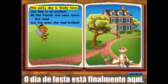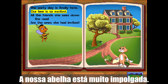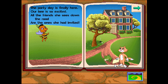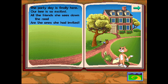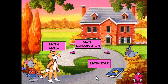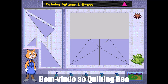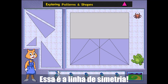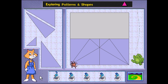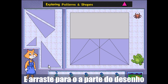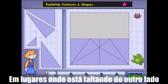The party day is finally here. Our bee is so excited. All the friends she sees down the road are the ones she had invited. Welcome to the quilting bee. This is the line of symmetry — it divides the pattern into two equal parts.